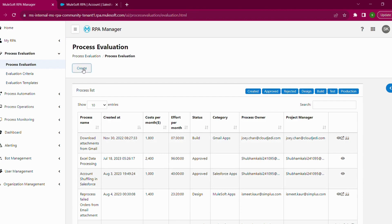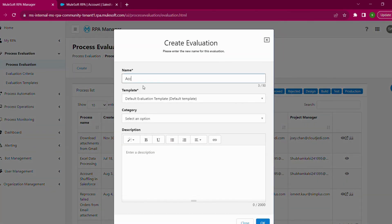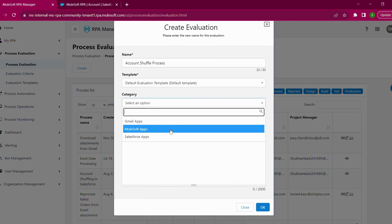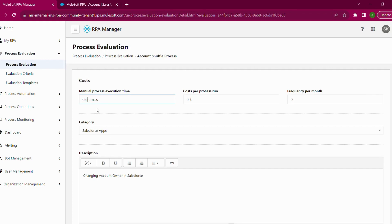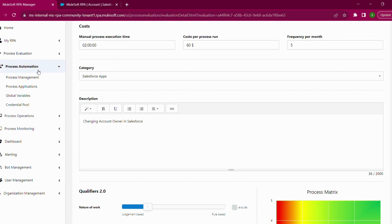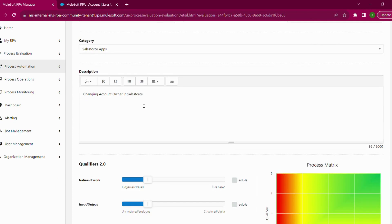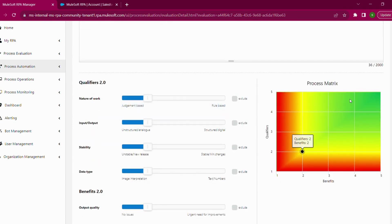The first step is to go to RPA Manager. As mentioned in the previous video, RPA Manager can be considered as the brain where you can manage your applications. Here I'm creating an evaluation by putting the name 'Account Shuffle Process', providing a description, and creating it. After creation, it gives you a metrics form to fill — a cost matrix where I need to put in the manual process time, cost per run, and frequency per month. This matrix is useful to calculate the return on investment and gives you a graphical representation of expected ROI.